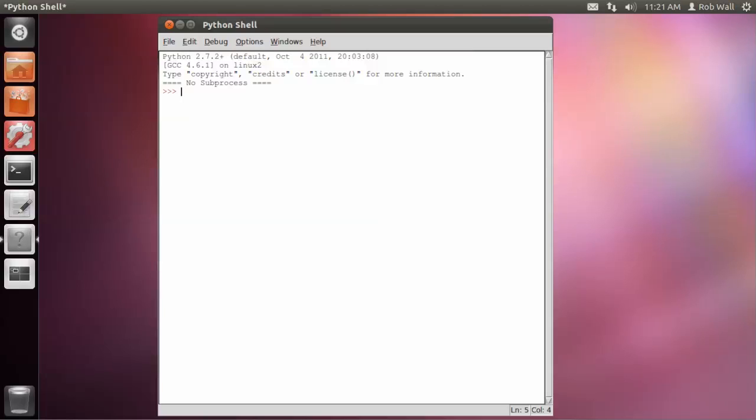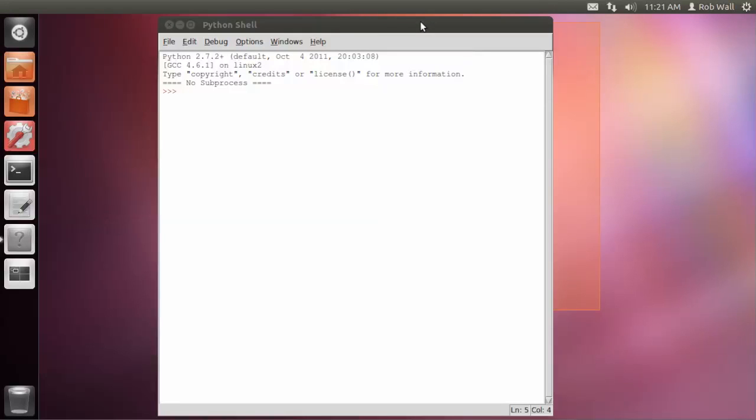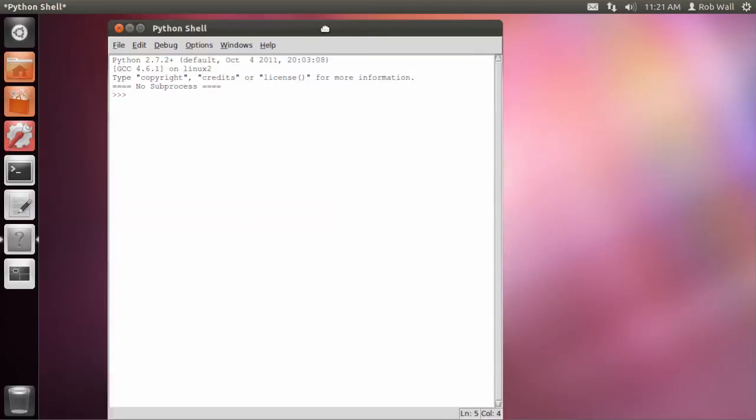I'm going to demonstrate for you now how to set up your programming environment in Ubuntu. The way that you might have done it before using IDLE is still going to work, of course.